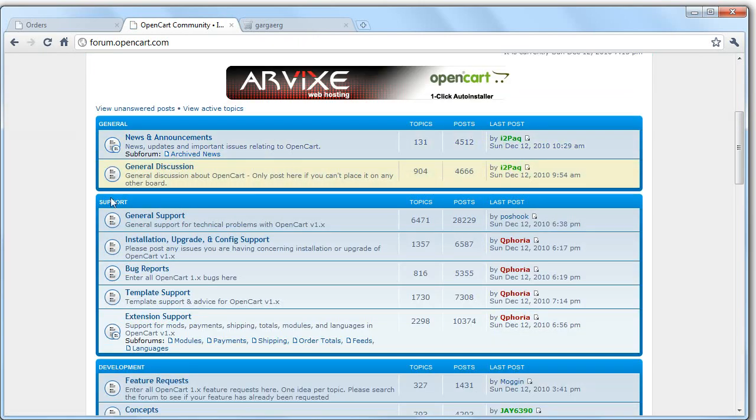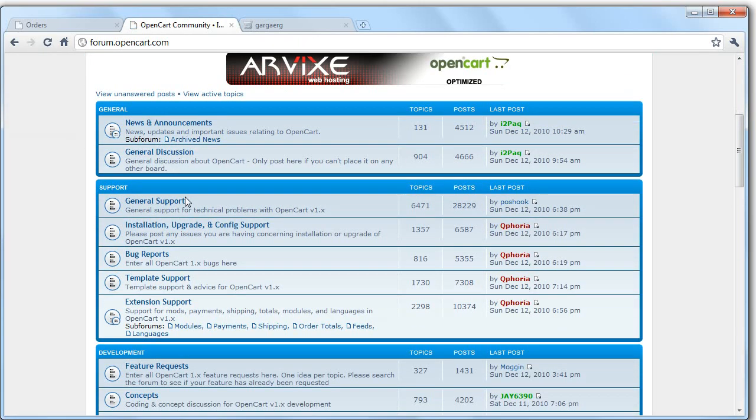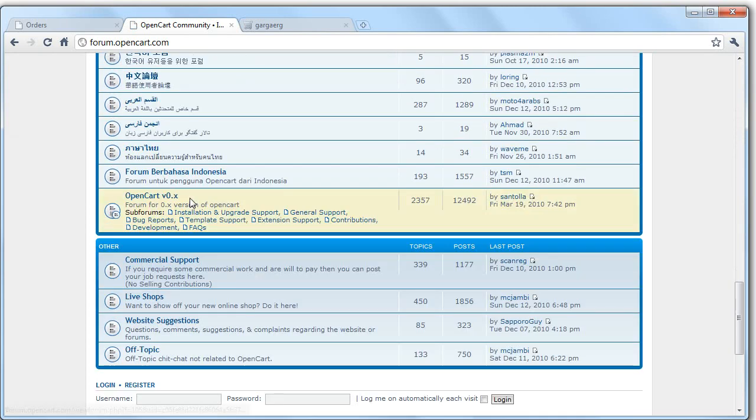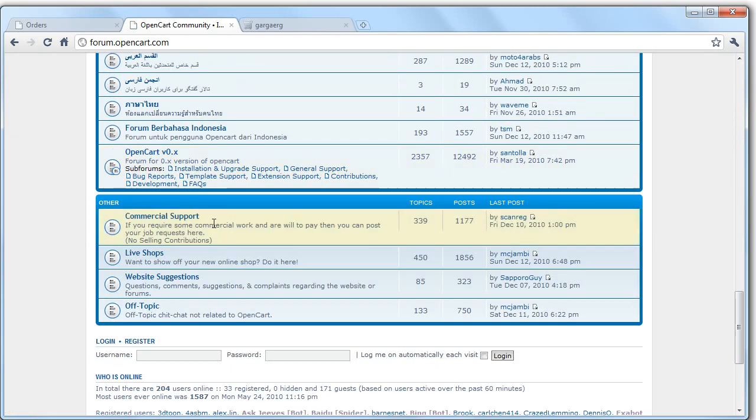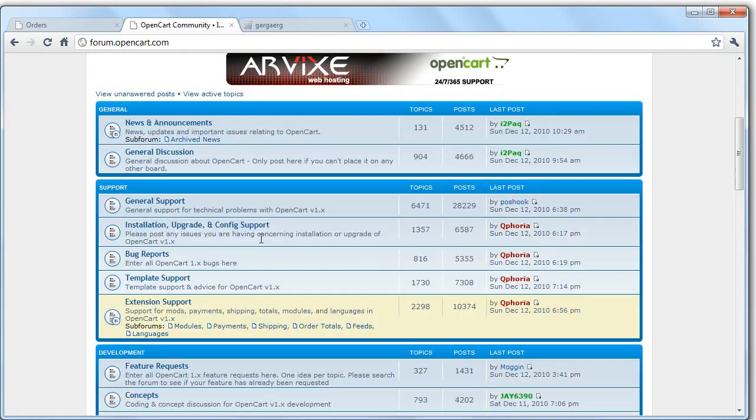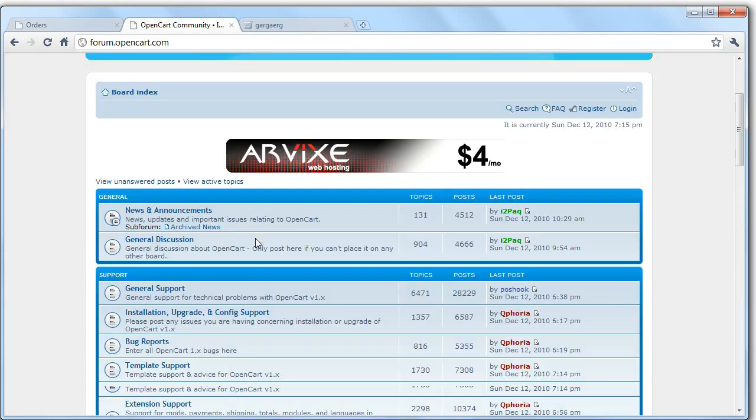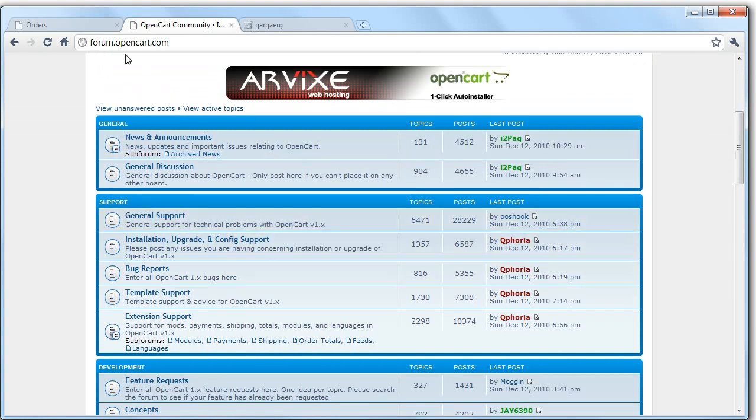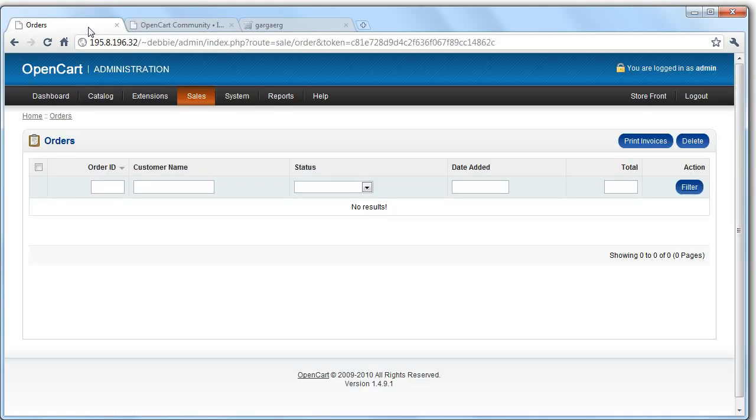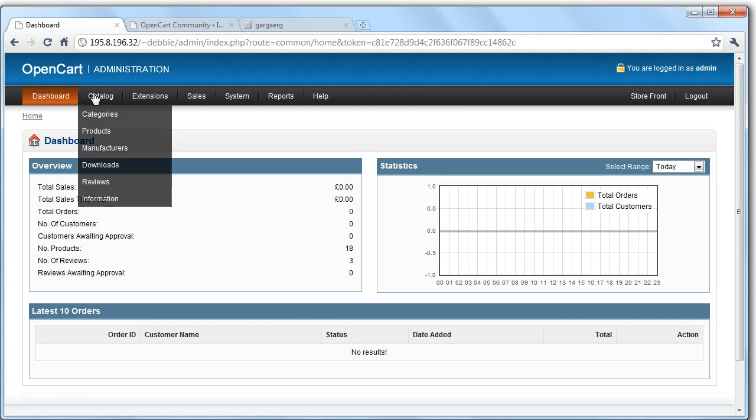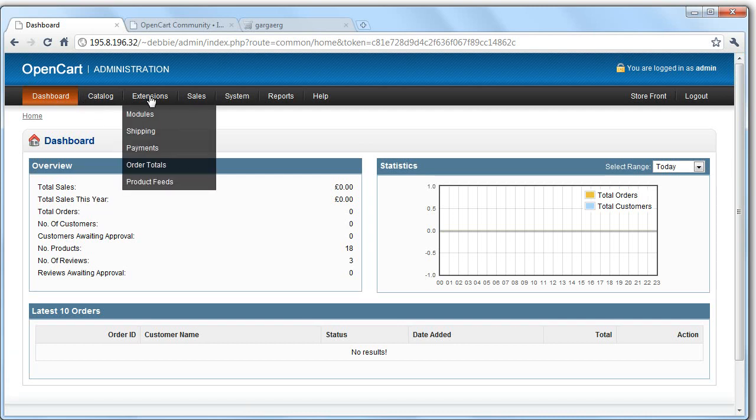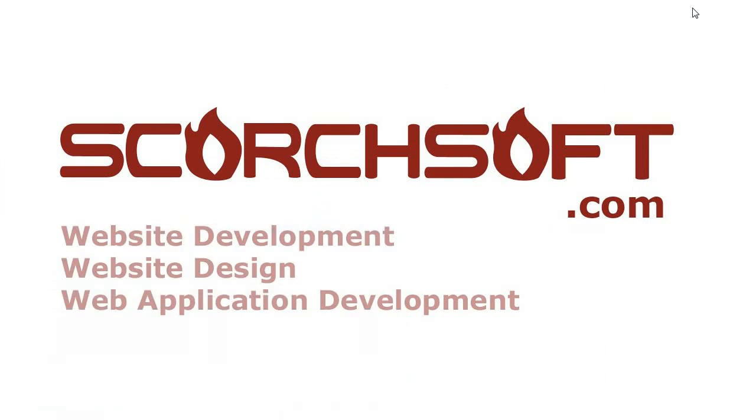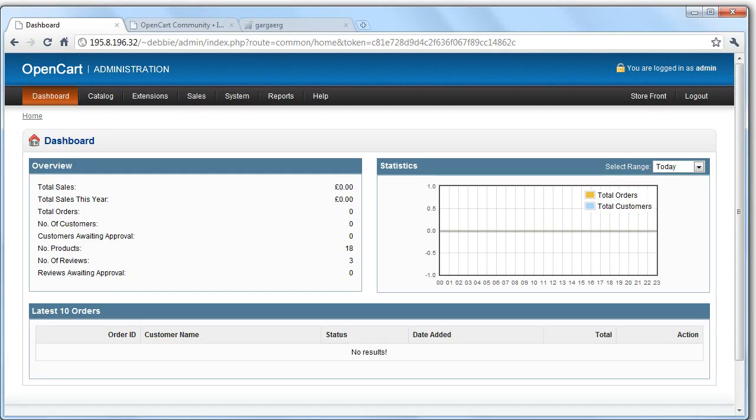So that is sort of a high level overview of OpenCart and how to get going with it if you've never really used it before and you know you just got it installed and want to know what to do next really. So if you're wanting any OpenCart shops set up, then we offer that service. Scorchsoft.com website development, website design and web application development. So if you like OpenCart and you want a host to put it on there and set up so you can use it, visit the site, get us an email, and we'll see what we can do.